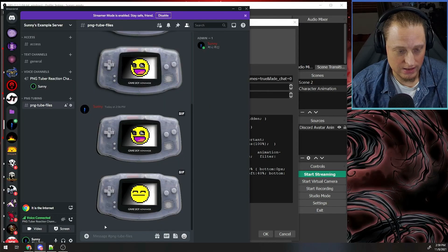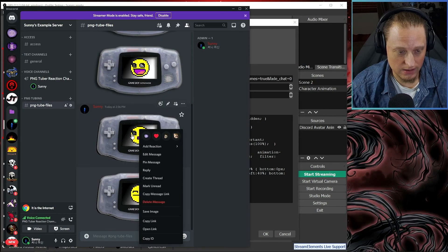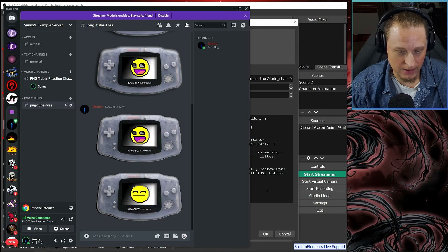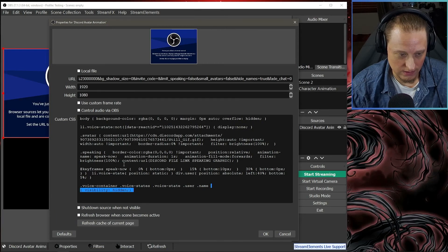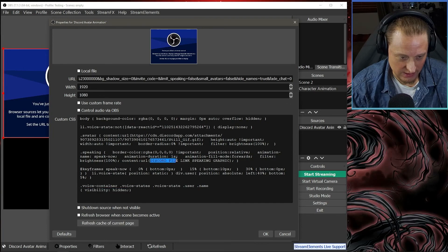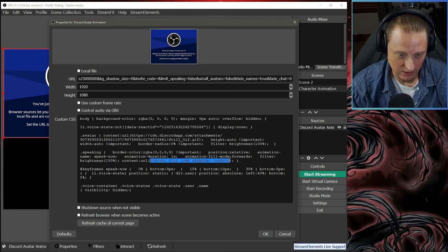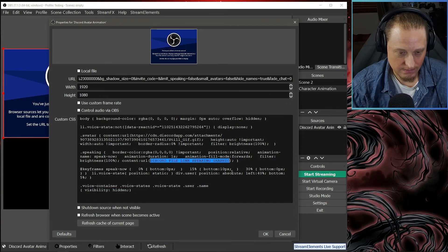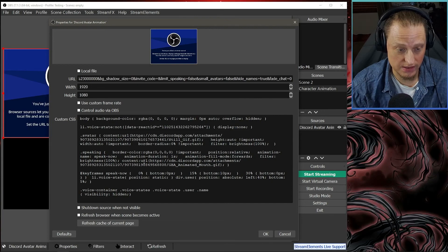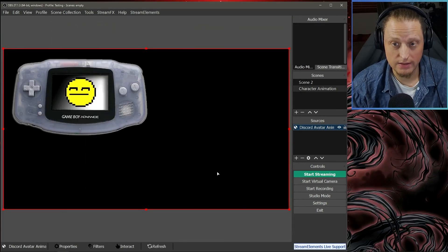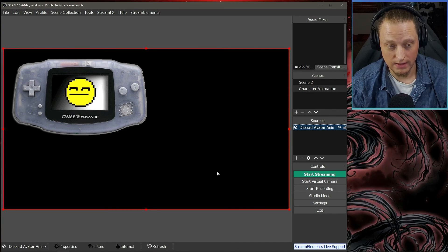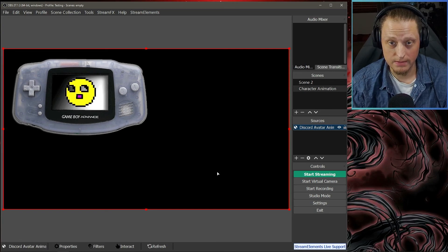Then you're going to go back to Discord and you're going to take the animated one and do the same thing: Copy Link. And you're going to look for this Discord file link speaking graphic. You're going to paste it there between the two parentheses. Then you're going to hit OK, and if you hit OK and everything loads up and it talks when you're talking, you've done a good job.